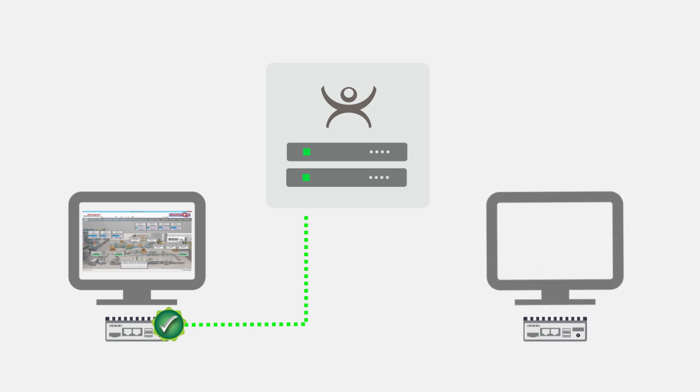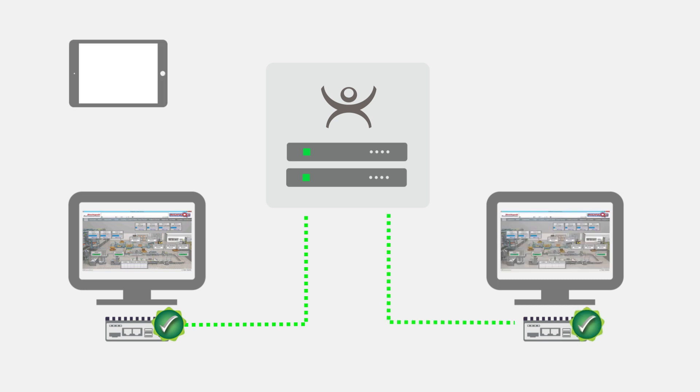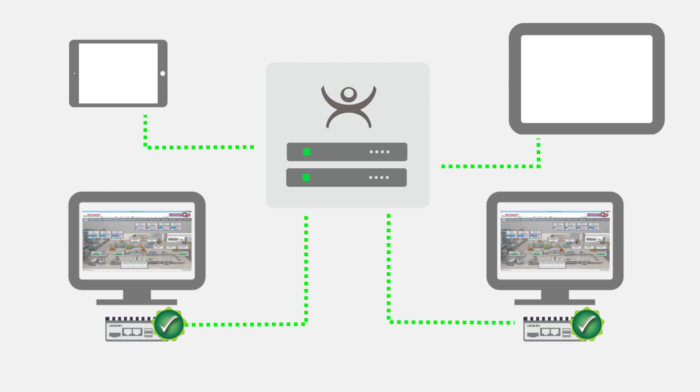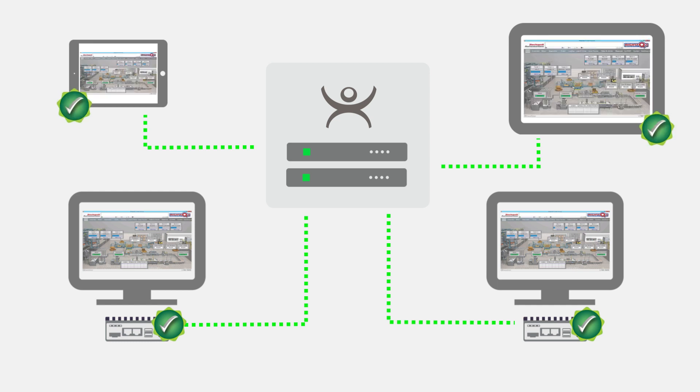That means that each connection uses an available purchase license for each tablet, managed panel, ThinClient, etc. used as a license when connected.